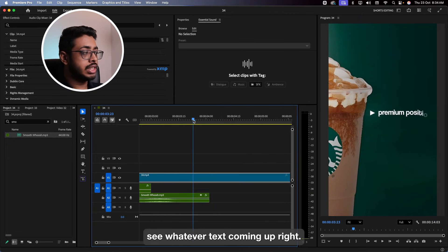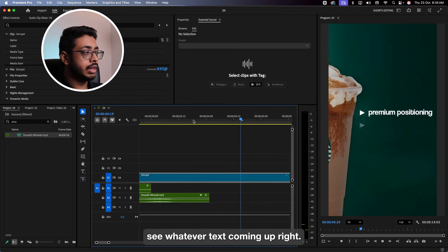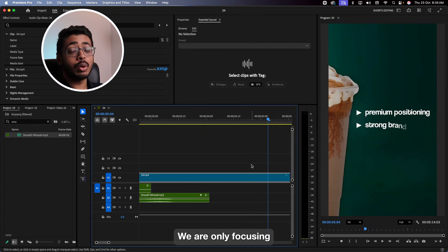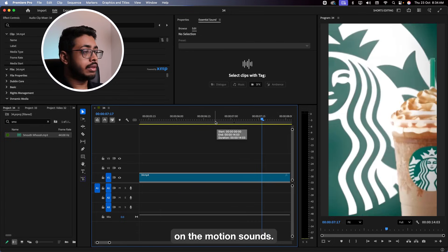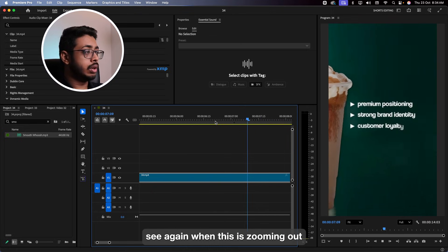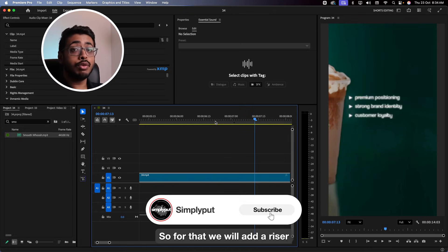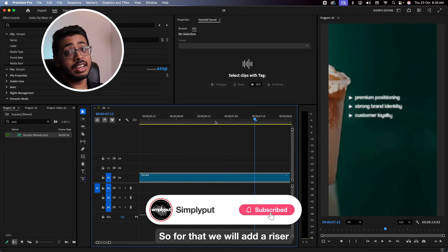Let's go ahead. Whatever texture is coming up — we'll take care of this in step 2. For now, in step 1, we're only focusing on the motion sounds. See, again when this is zooming out, we want this to be impactful. So for that, we'll add a riser.